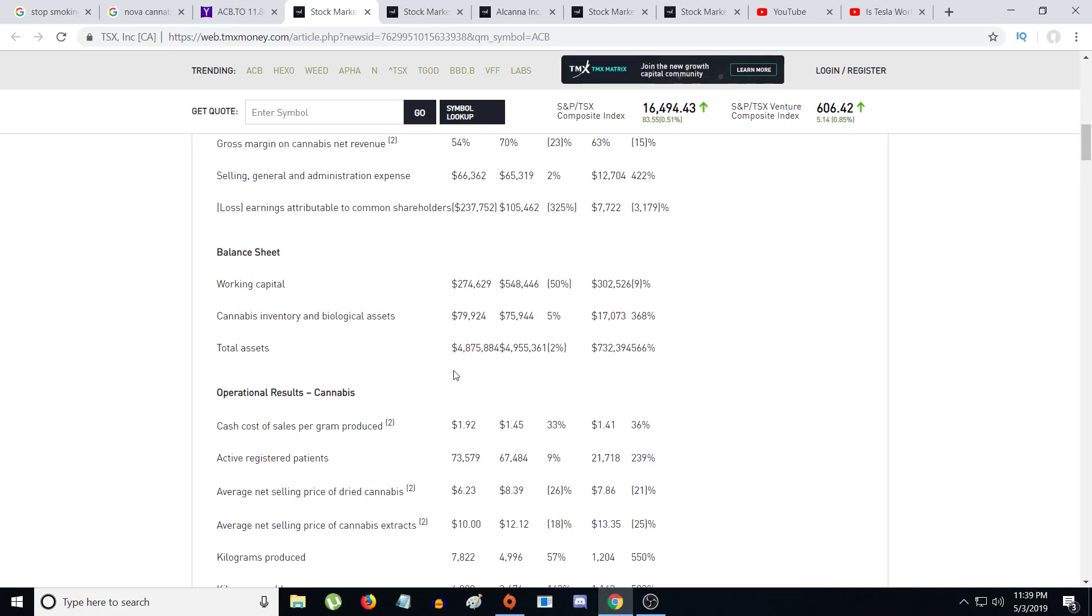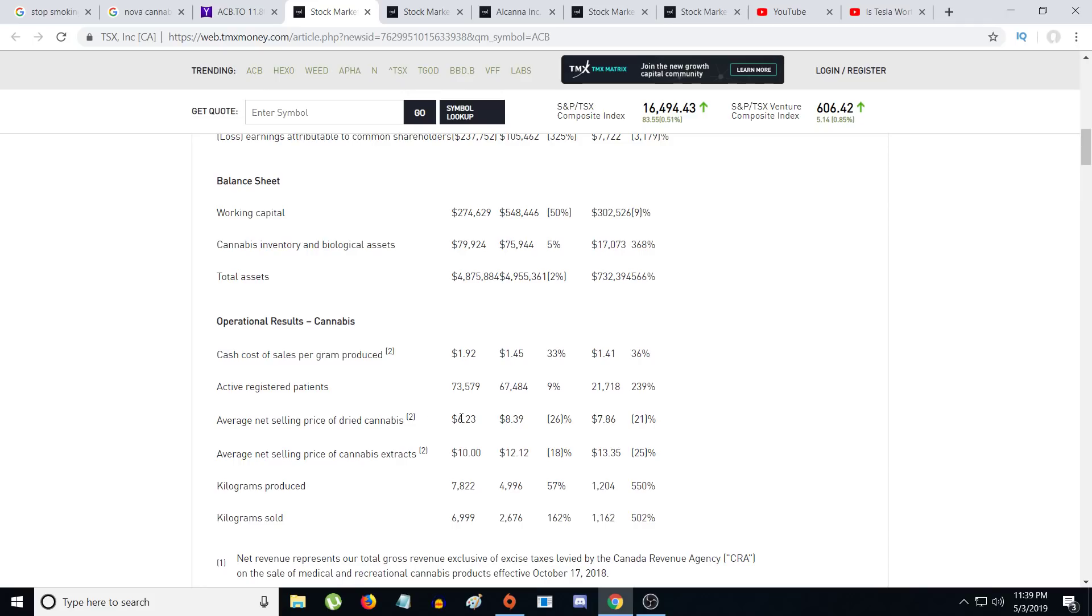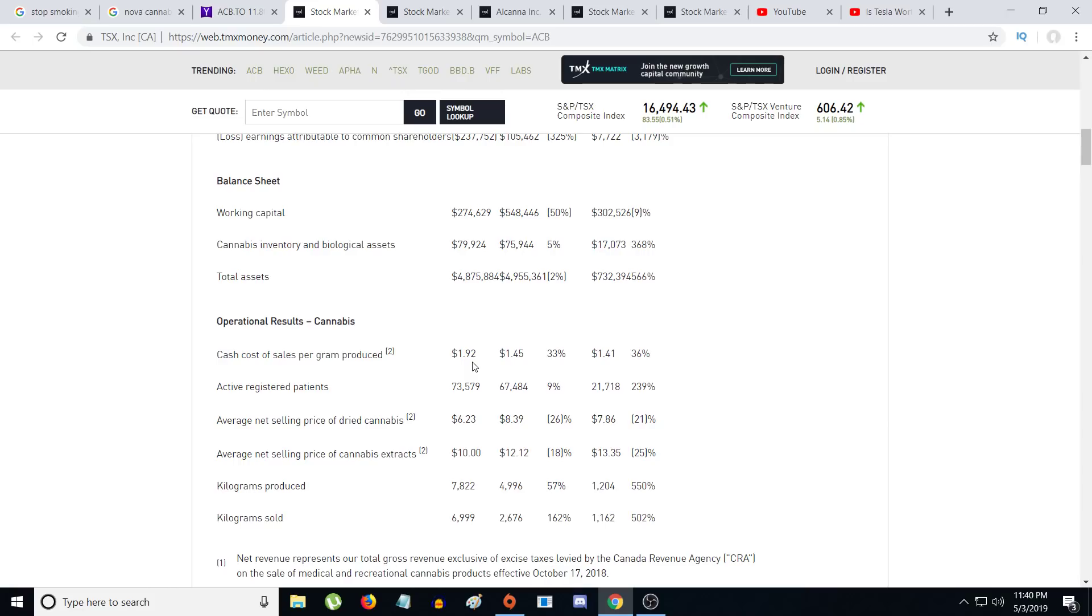For Aurora next earnings, the one thing I want to really focus on is the cost of sale per gram. I want to see this get lower to about $1.50. I would be happy if it goes to $1.50. Cam Battley and Terry Booth did mention last earnings report that their cost per gram should go down, but this is not guaranteed. We'll see if the cost of sales per gram produced goes down.